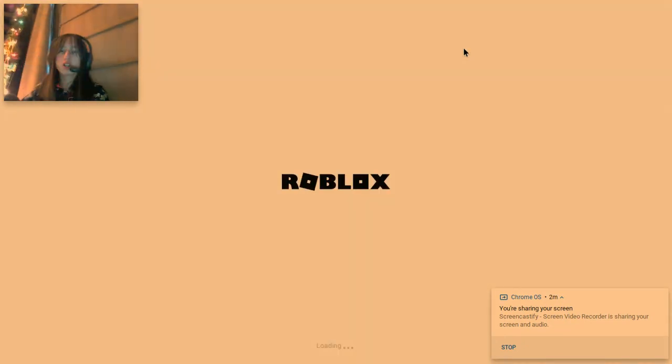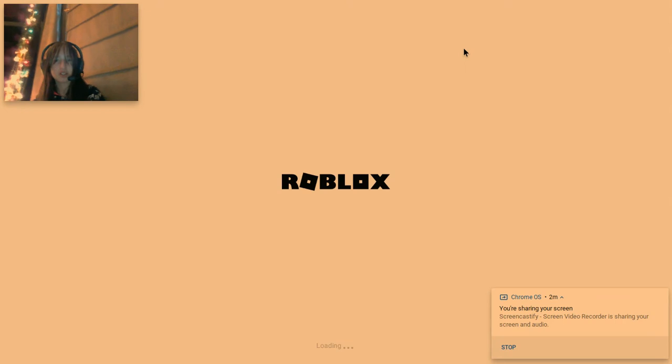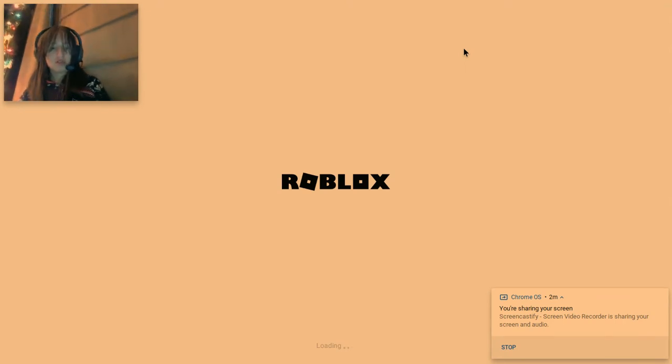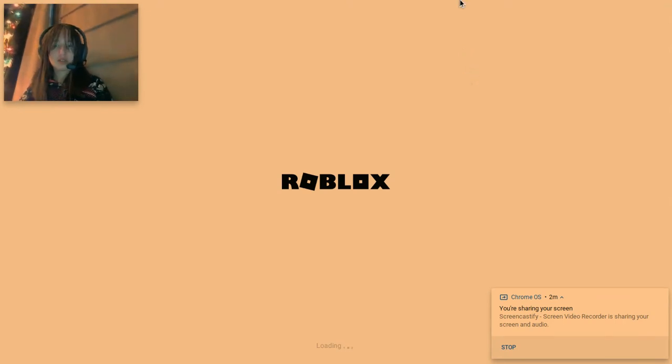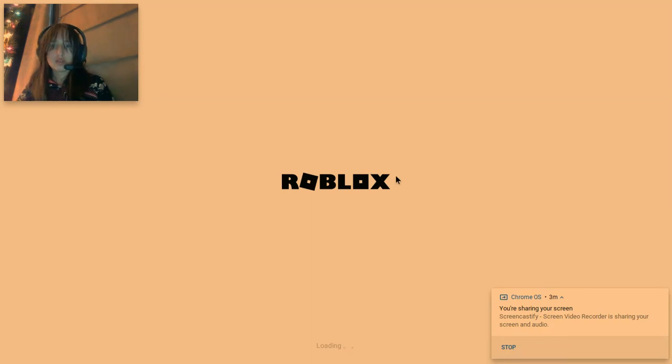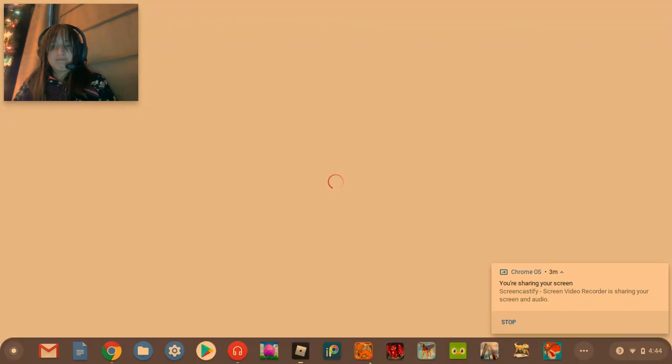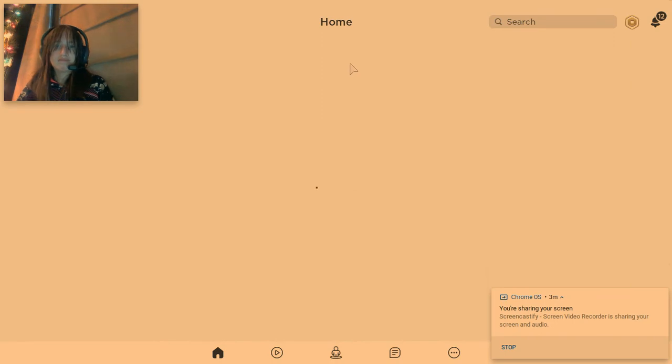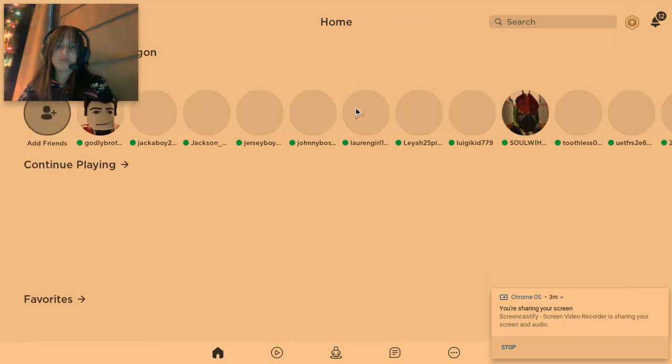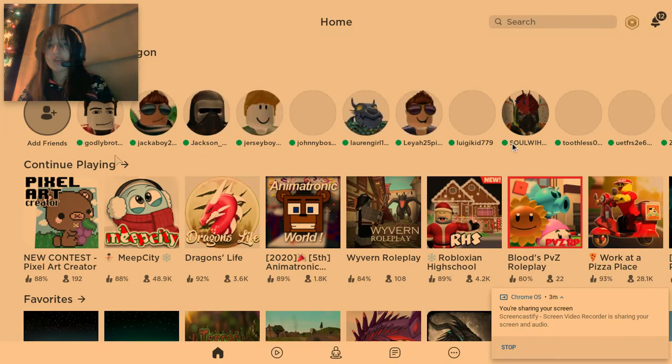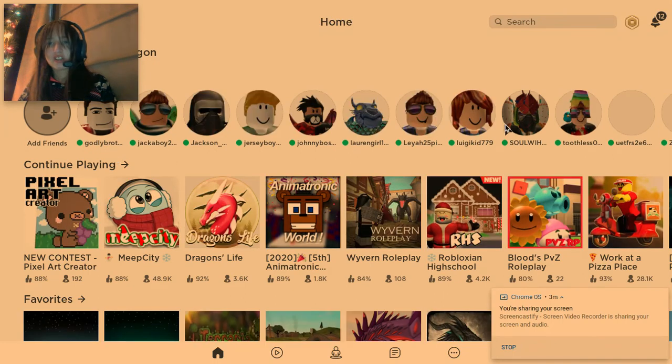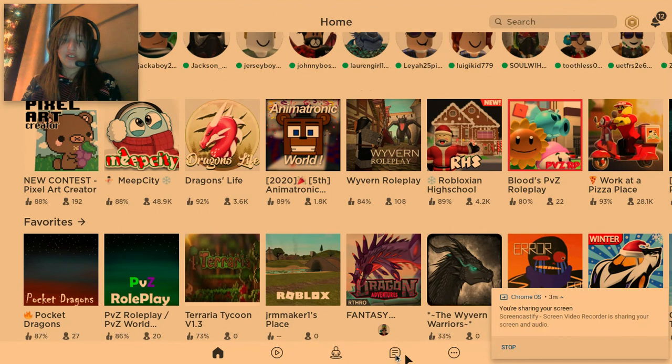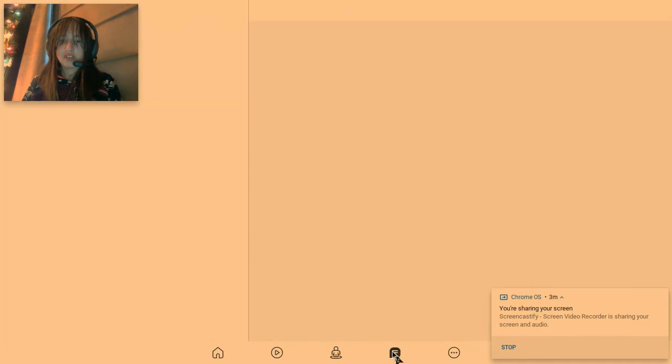Let's go Roblox work, oh it better work. Come on come on. Oh my god they're actually online, yes yes yes!